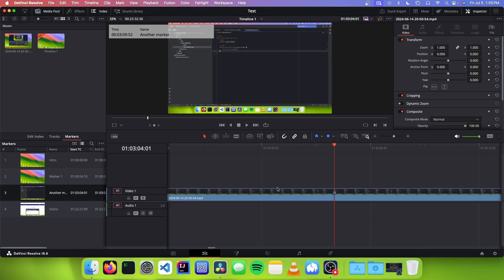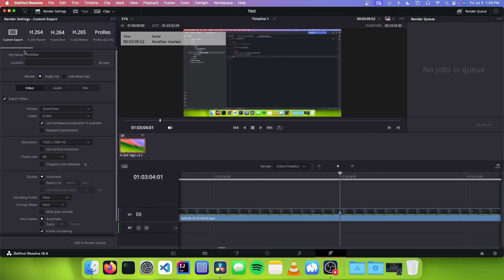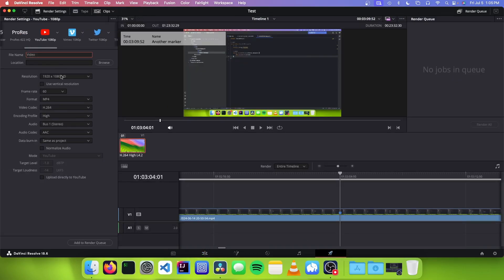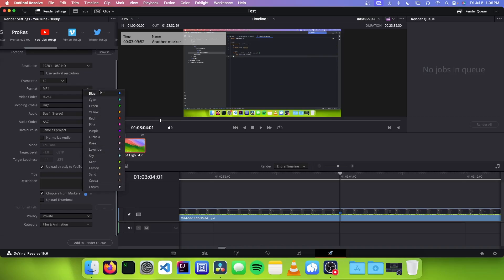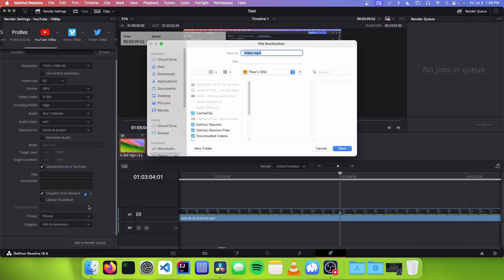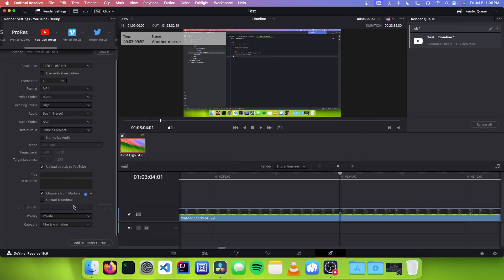The way you do this is you go to your deliver tab and you change the export type to YouTube. You just fill the details here, and you need to go down to here where there's a checkbox that says upload directly to YouTube. And if you click that, then you can scroll down and say chapters for markers. And you can set the marker color that you used for your chapters. And once you do that, you could just add it to the render queue, give it a file destination, and then just render this and it'll go directly to YouTube.